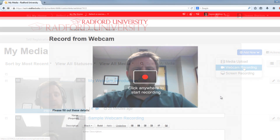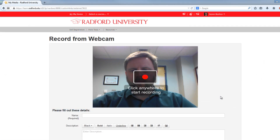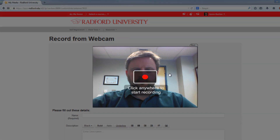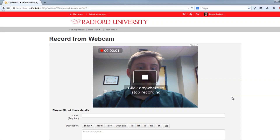On the Record from Webcam page, you'll be able to create your recording. If you see a pop-up asking you if you want to allow the system to access your webcam and microphone, choose Yes. When you're ready to record, click anywhere on the webcam feed and you'll start recording.